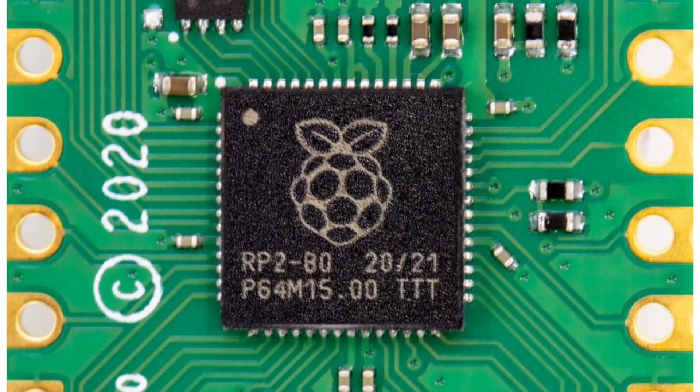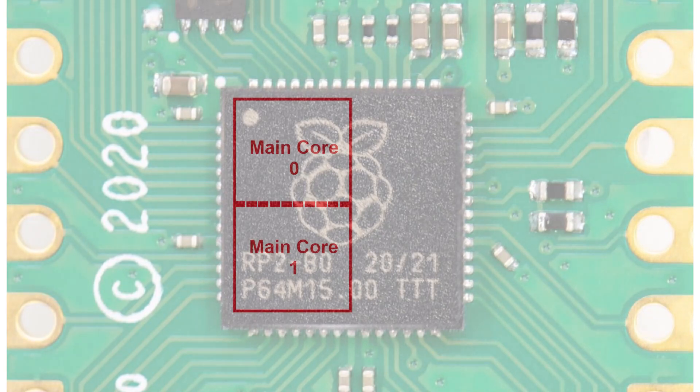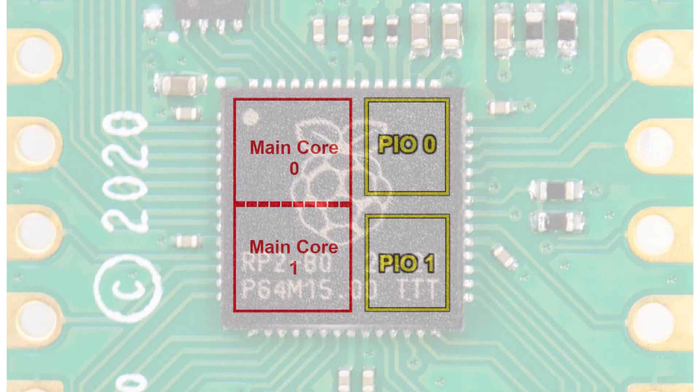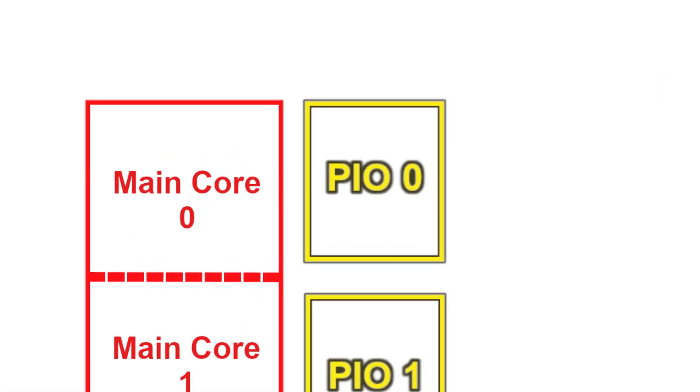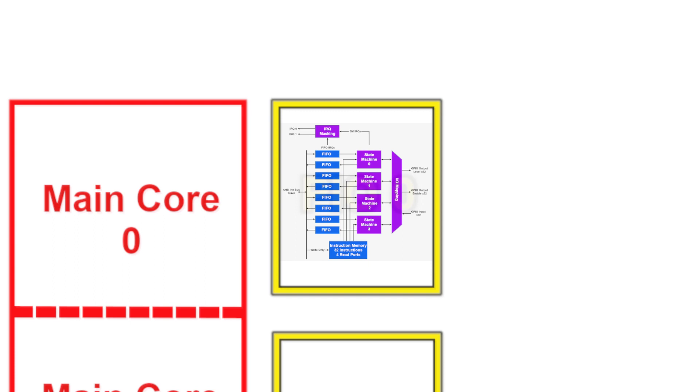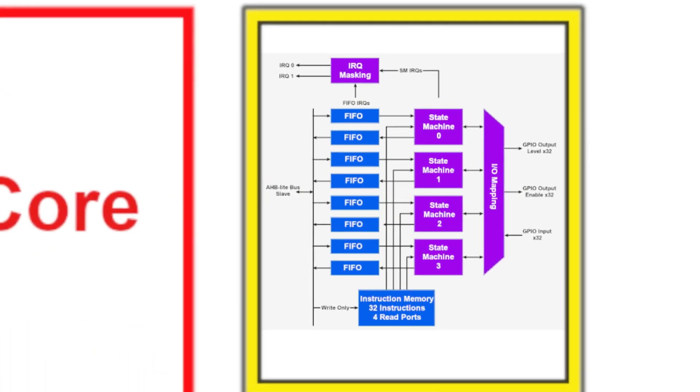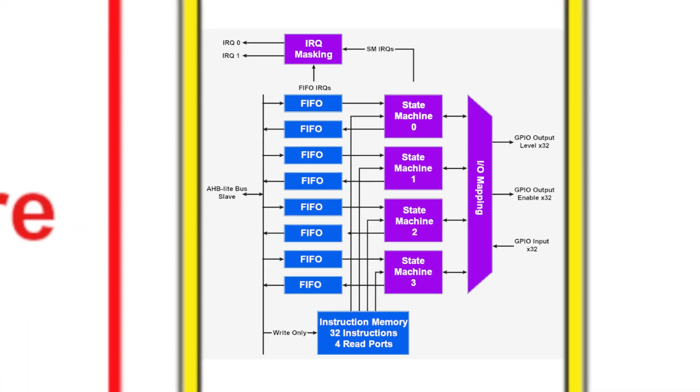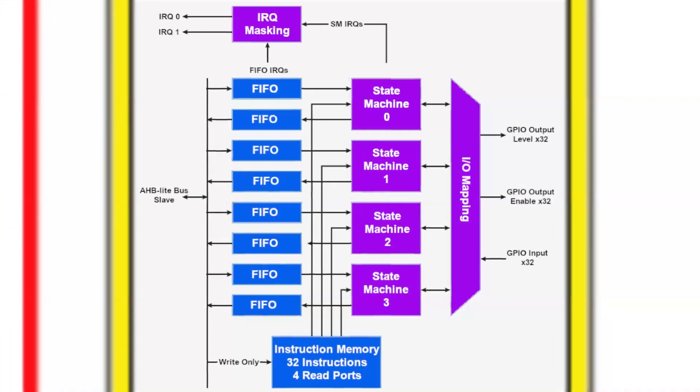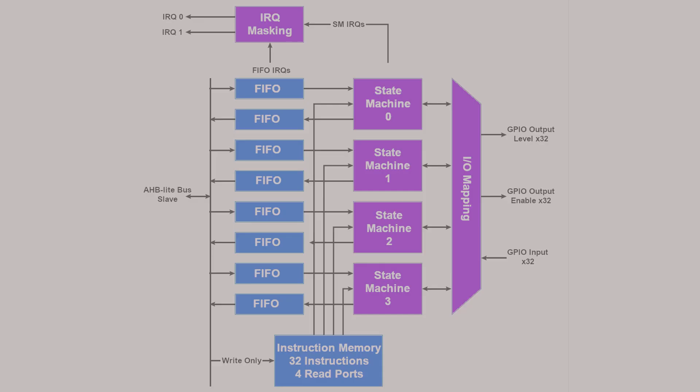The RP2040 in the Pico has a main processor with two cores for performing normal controlling and calculating tasks. In addition, it has two little processors for programmable input-output. These little processors, or PIO blocks as they're called, operate independently from the main processor. They communicate with the main processor using FIFO, or first-in-first-out pipes.